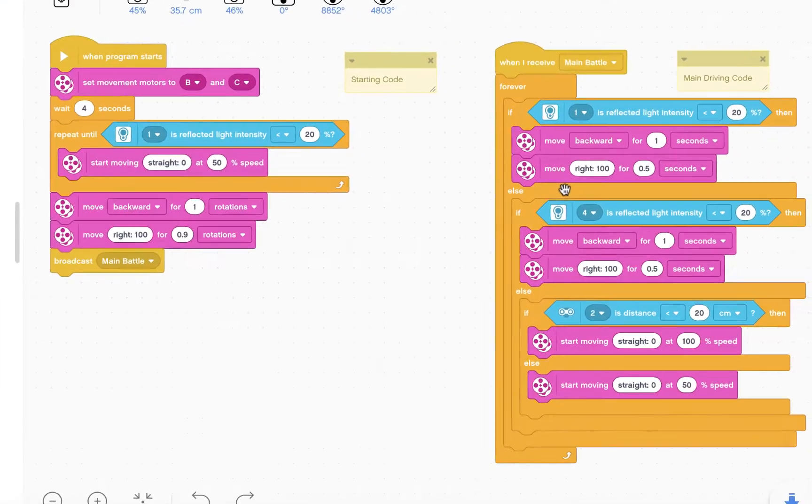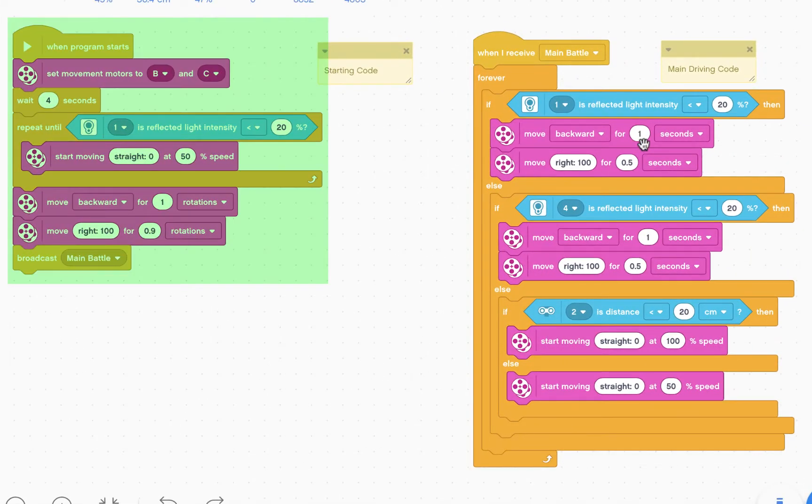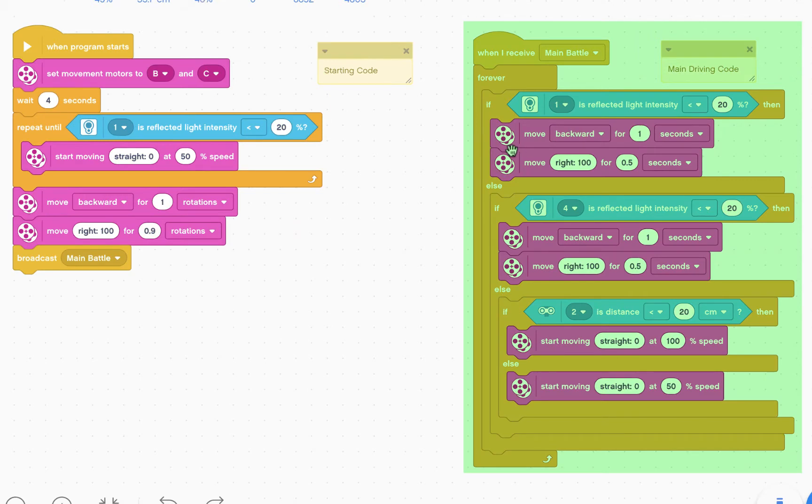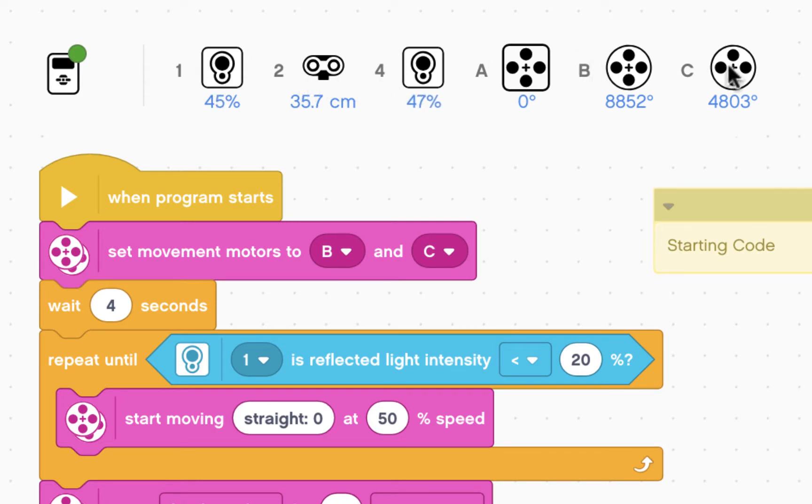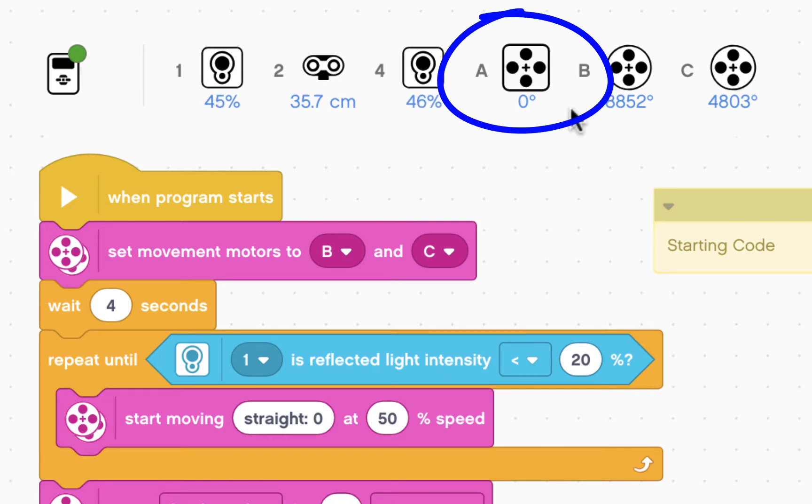Here I have the starting code and the main driving code for the SimpleSumoBot program. I have a color sensor connected to 1 and 4, ultrasonic sensor connected to 2, B and C driving motors. In addition, I also have the medium motor that controls the hook connected to port A.